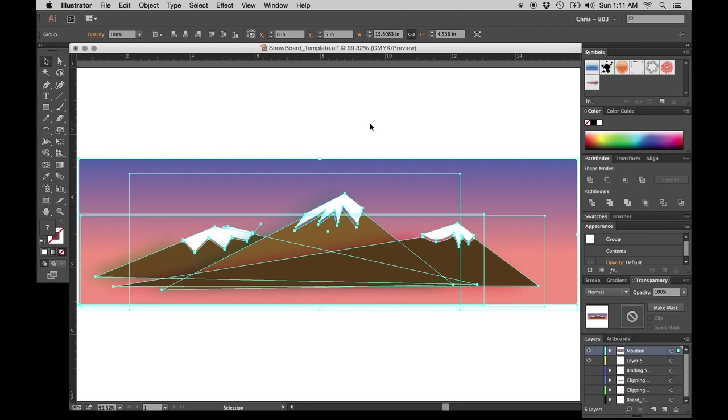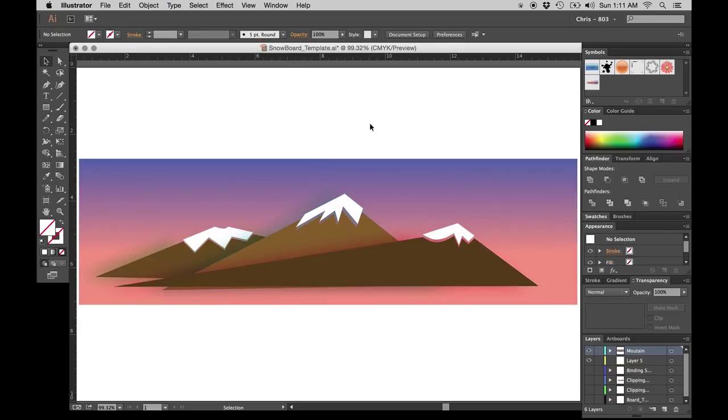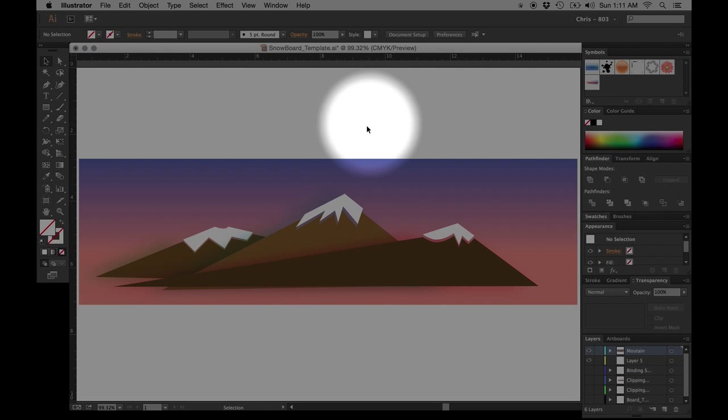Good evening everyone. There have been a couple questions about how to create a clipping mask for the snowboard templates. I'm going to turn on mouse pose here and just walk you through this briefly.